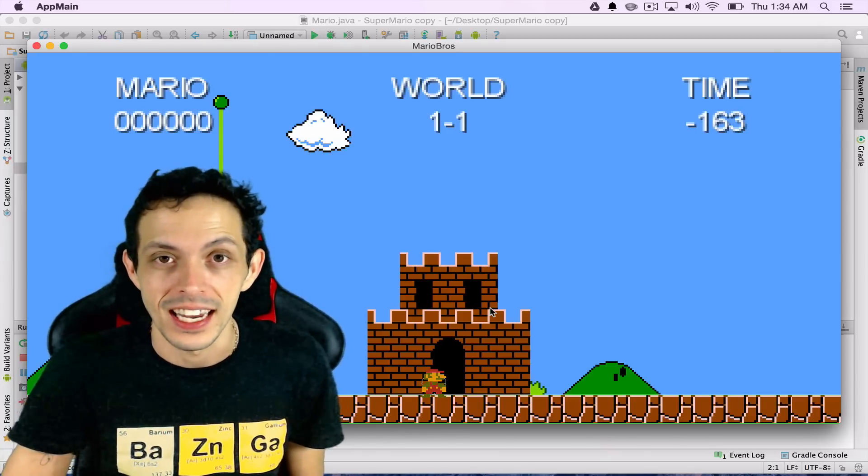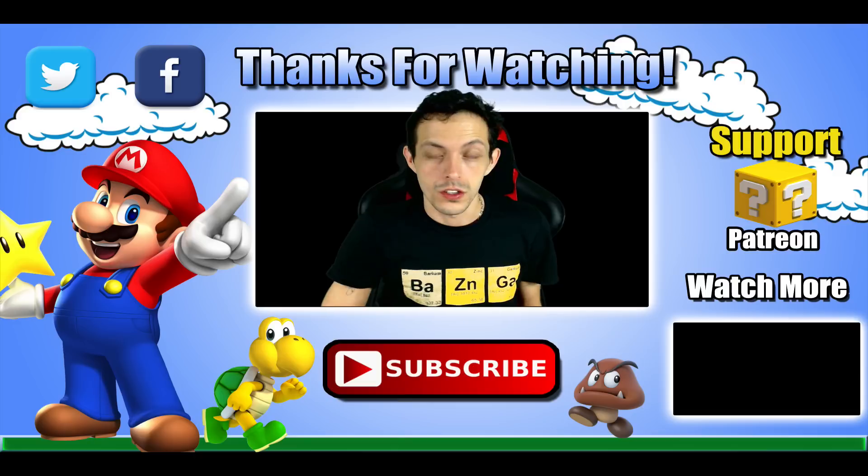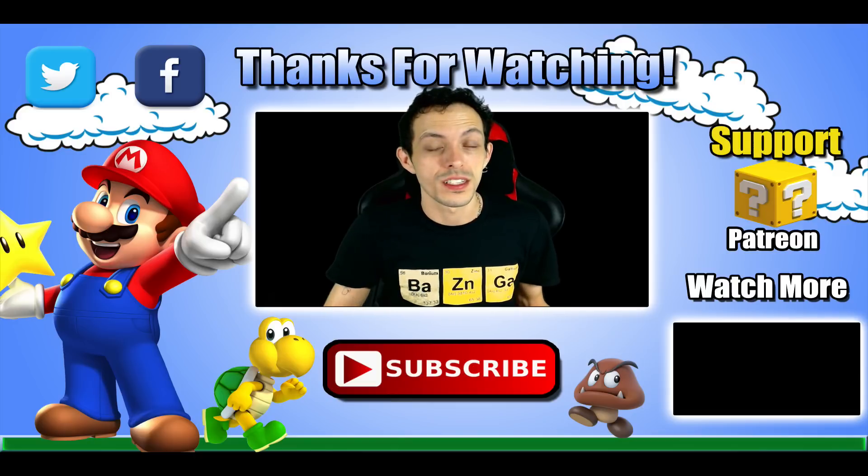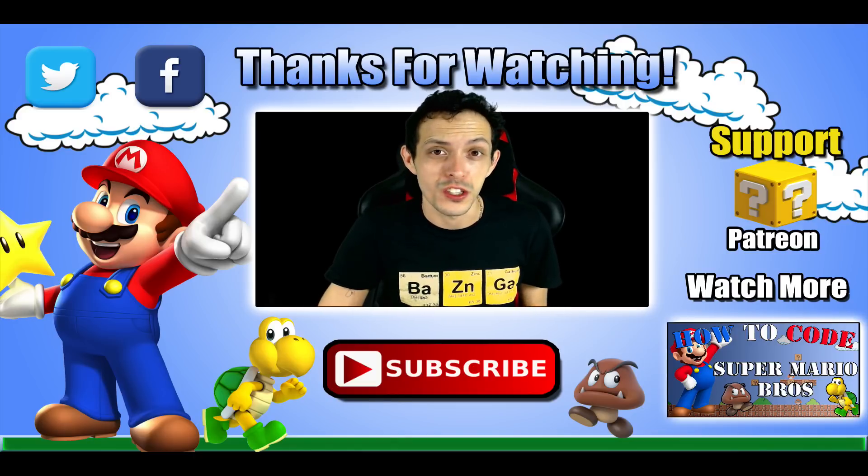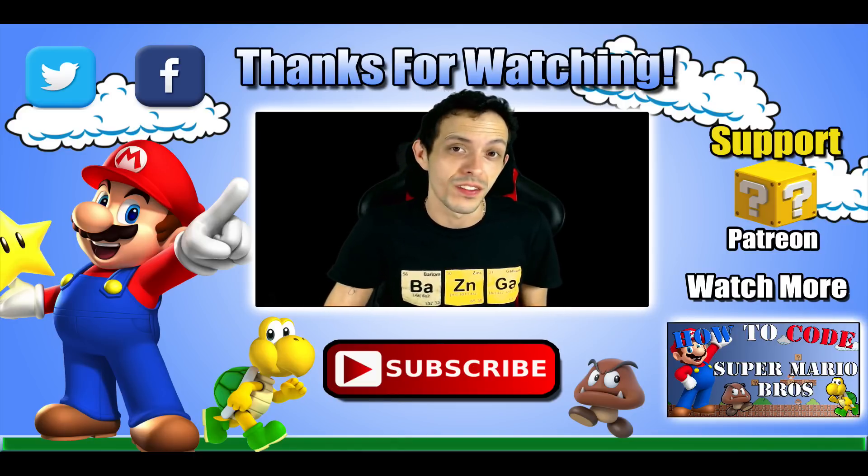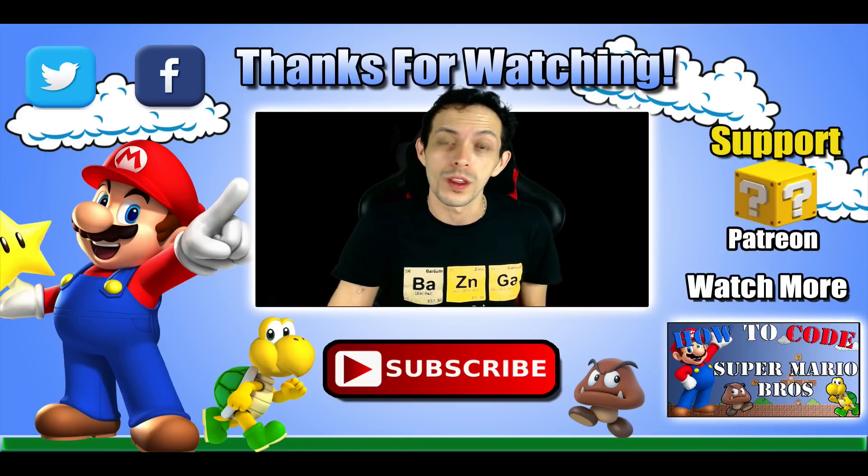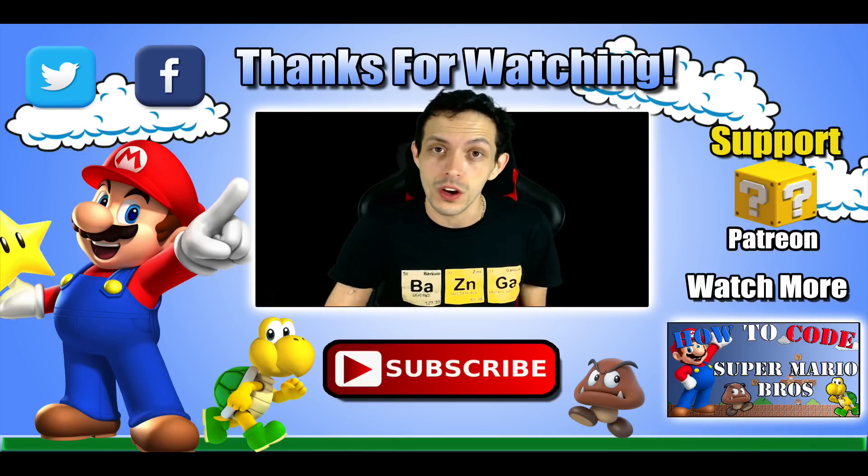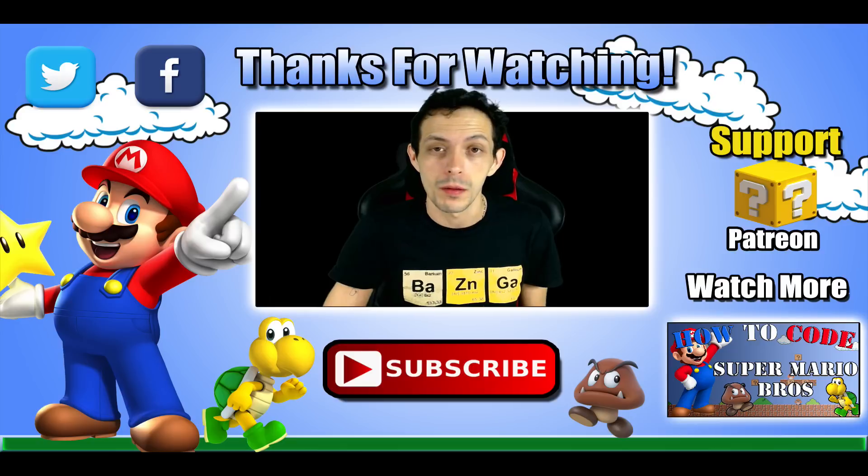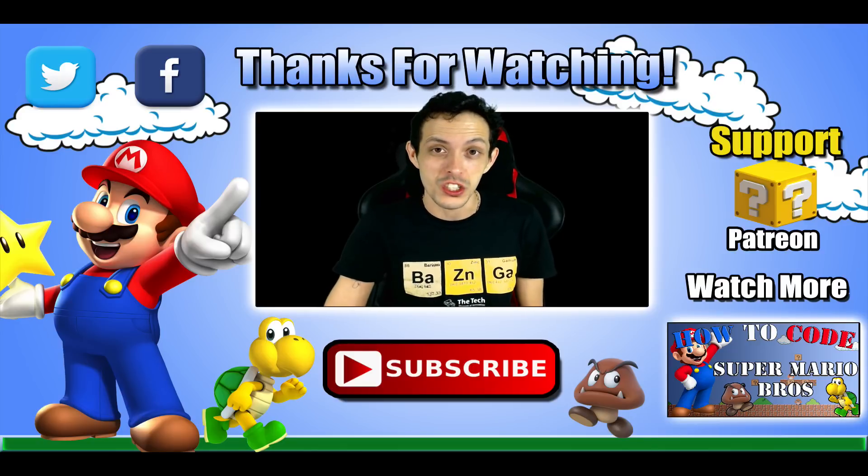So that's pretty much it for this series. If you have any questions, comments, or concerns over any of this video or the previous video, go ahead and post them below. I'll be glad to answer.